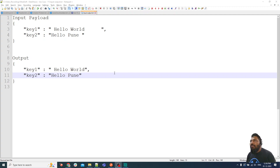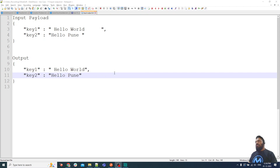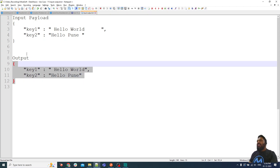Hello guys, welcome back to another video. This time we have a video from the input to output series, where we have an input and we have to generate the expected output using DataWeave 2.